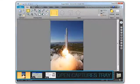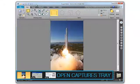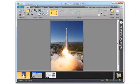This area at the bottom of the screen is called Open Captures Tray, and as you take more images, they will show up here.